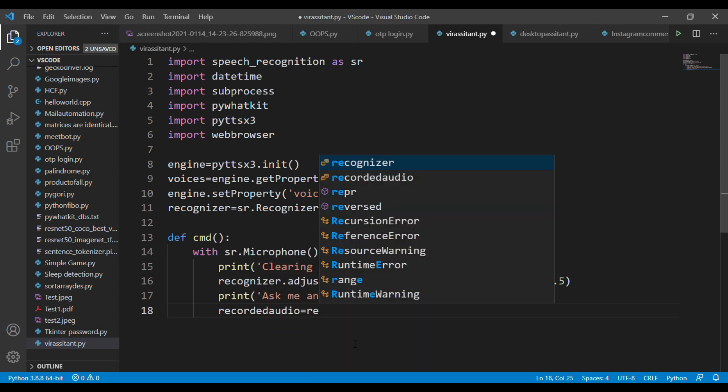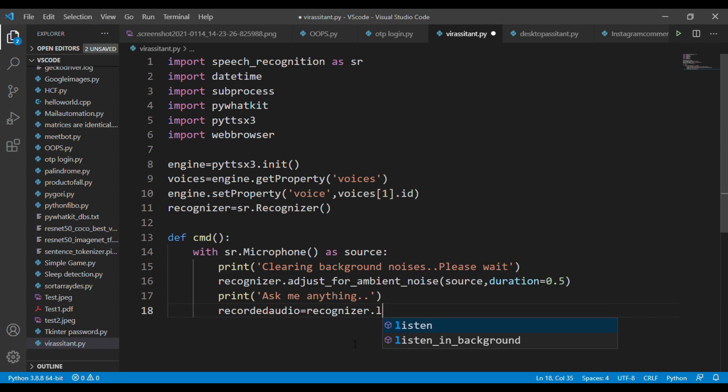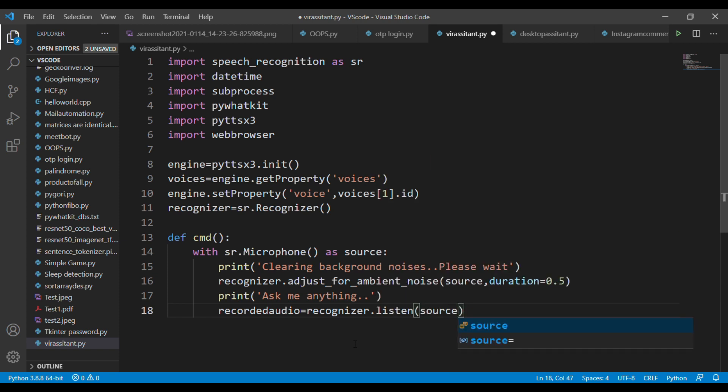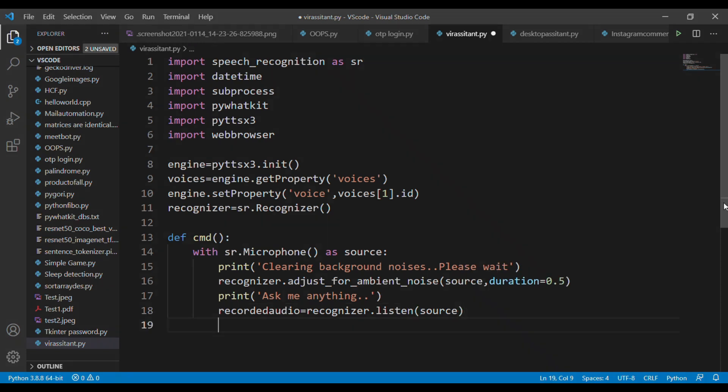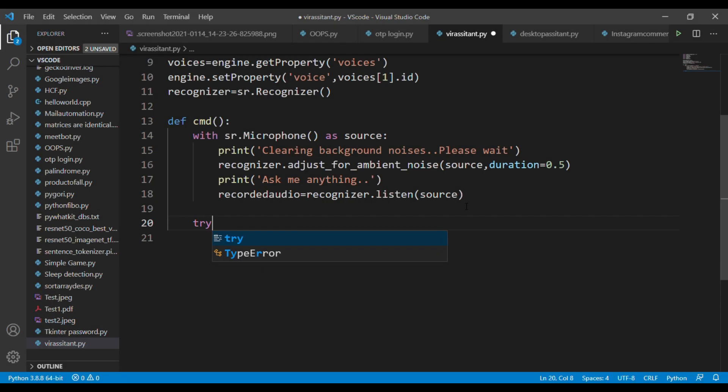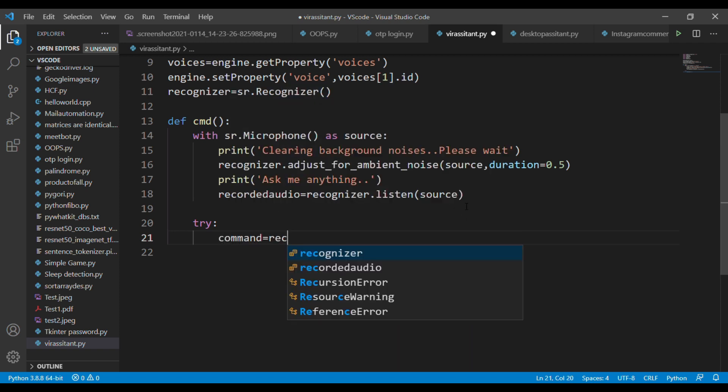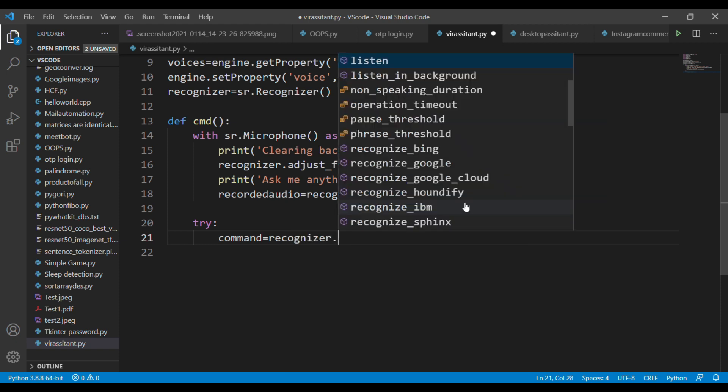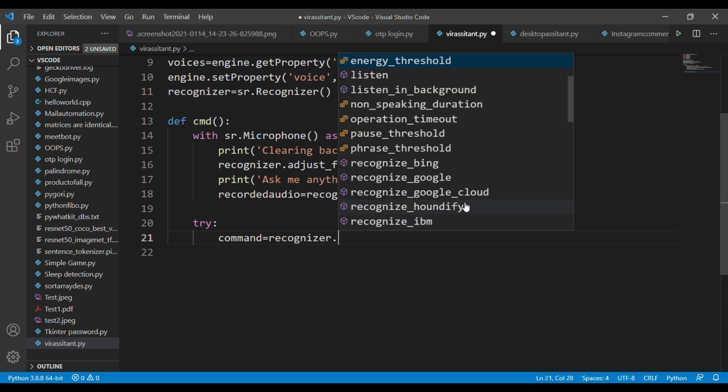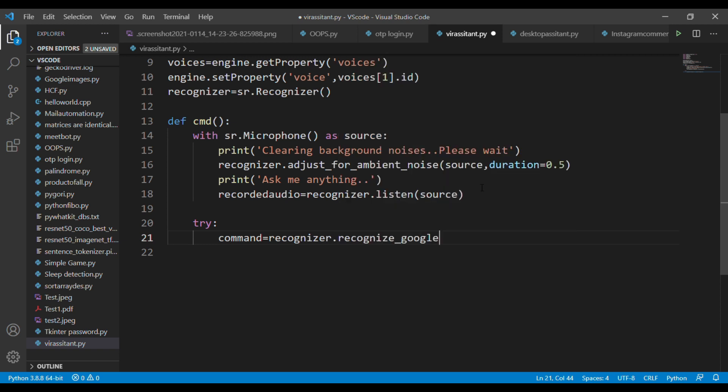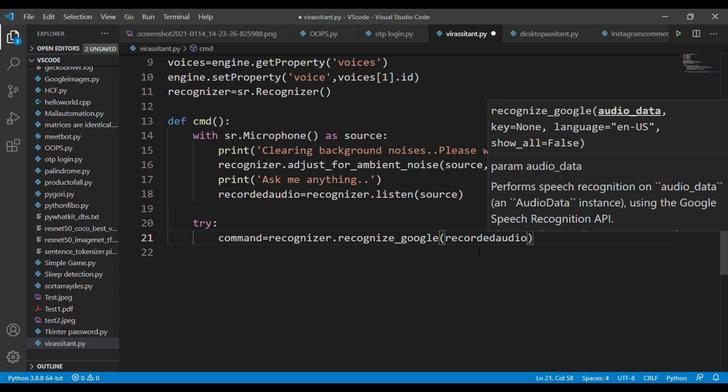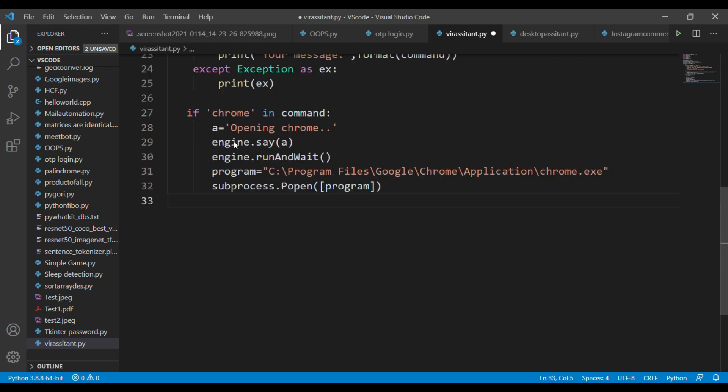Declare a variable called recorded_audio and in this variable pass the object recognizer.listen, and inside this object pass your source. After recording the audio we need to create a try block. In this block declare a variable called command and in this variable call the object recognize_google. There are lots of APIs available for converting speech to text form in this speech recognition library. We're using one free service provided by Google.